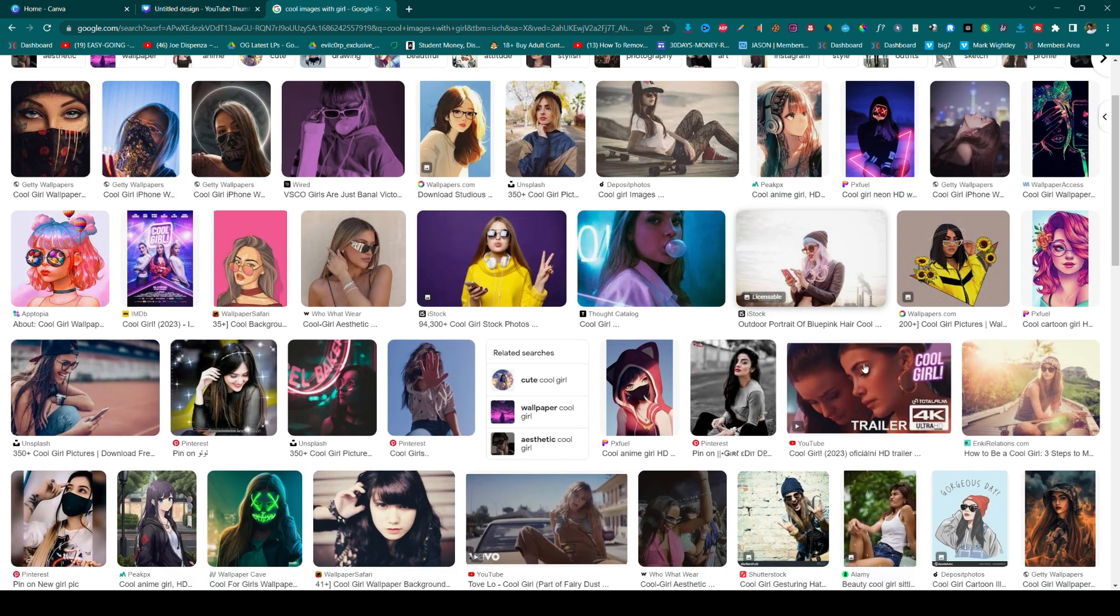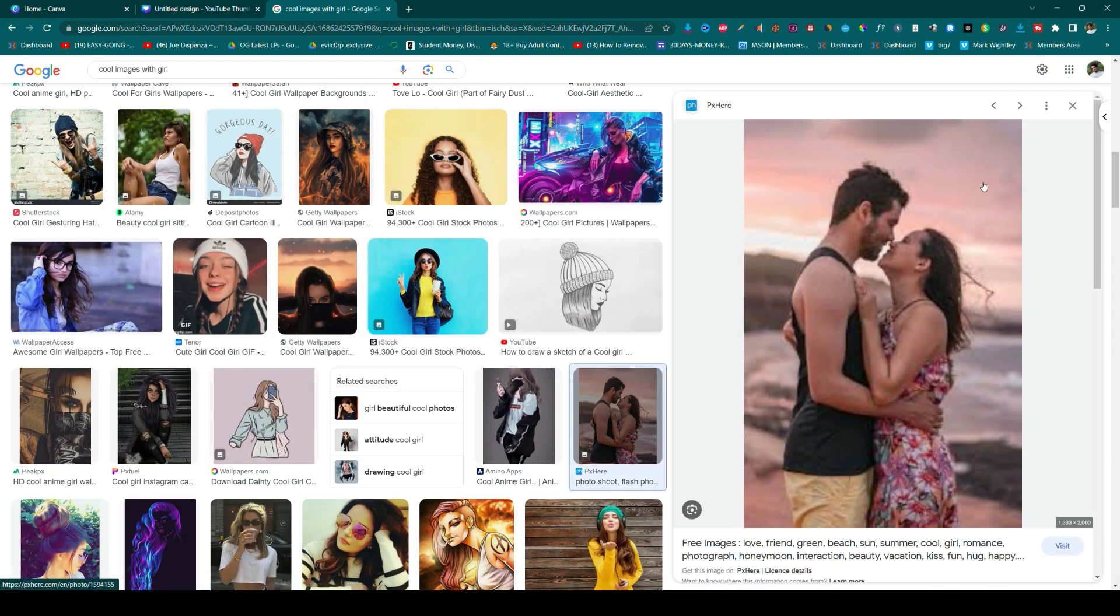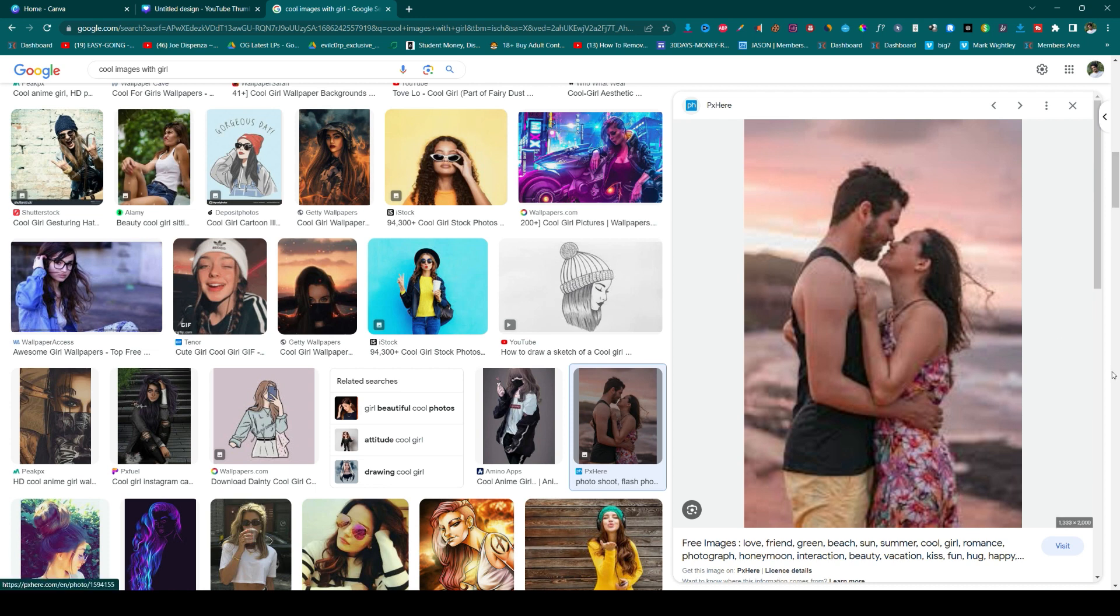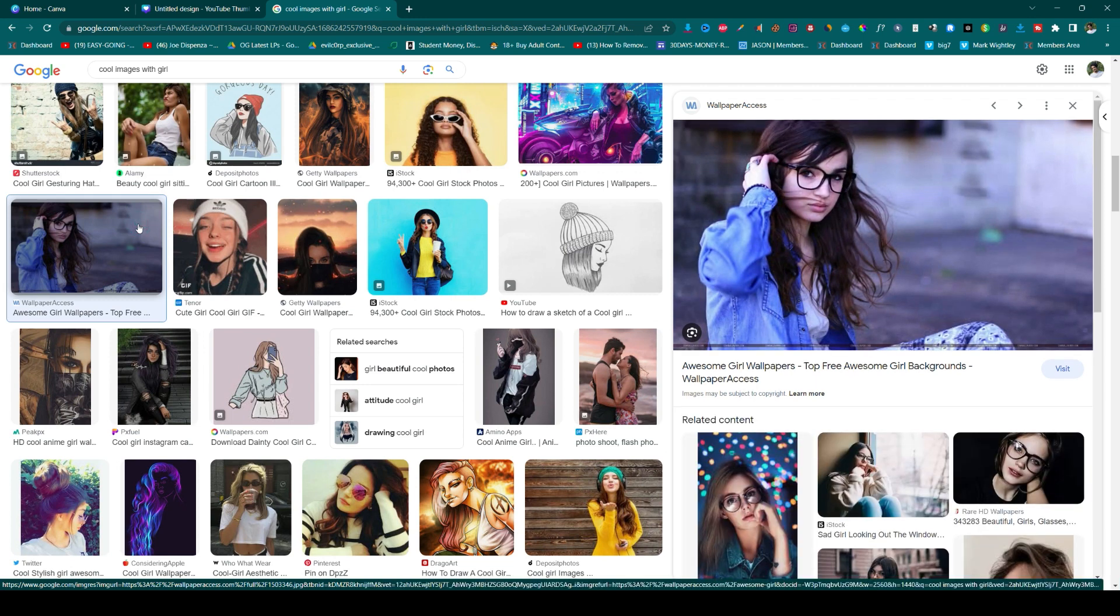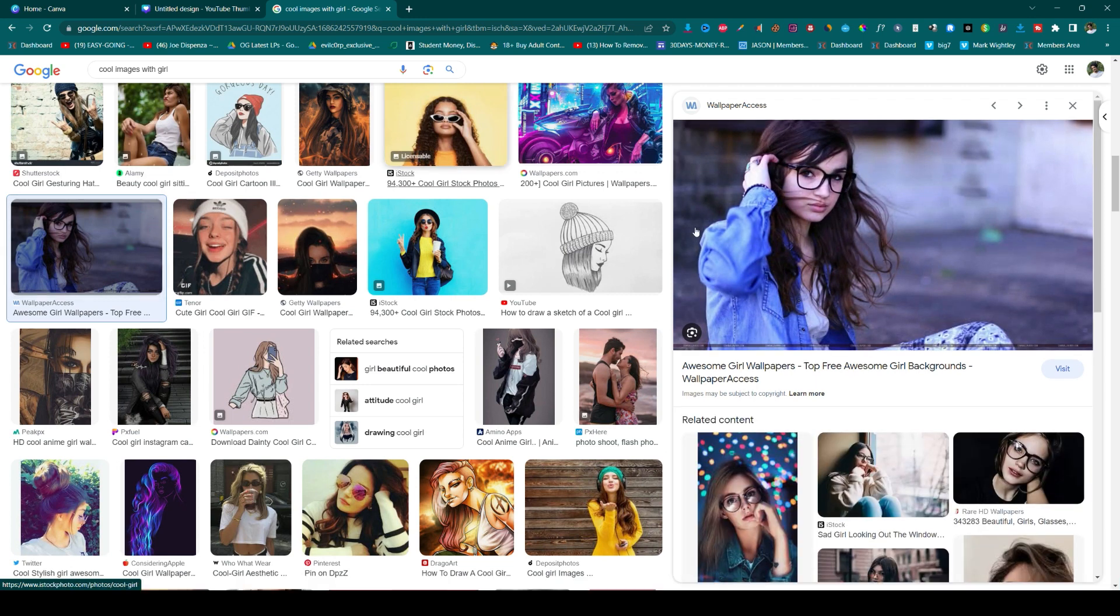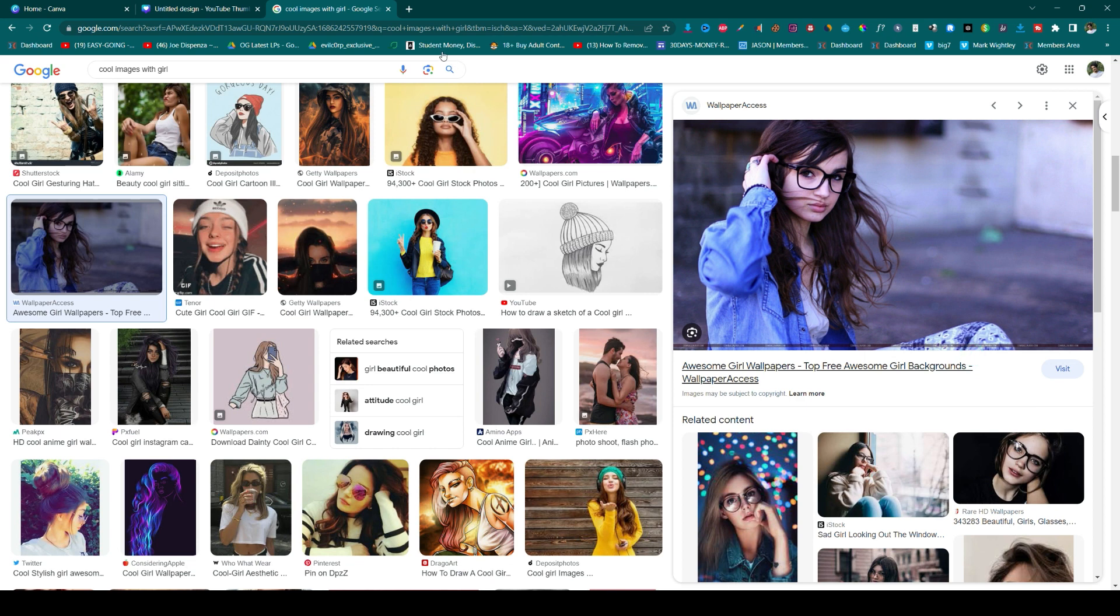Let's try this image. This image looks so blurry, let me choose another one. Okay, let's go for this one. Yeah, okay, so let me copy it.